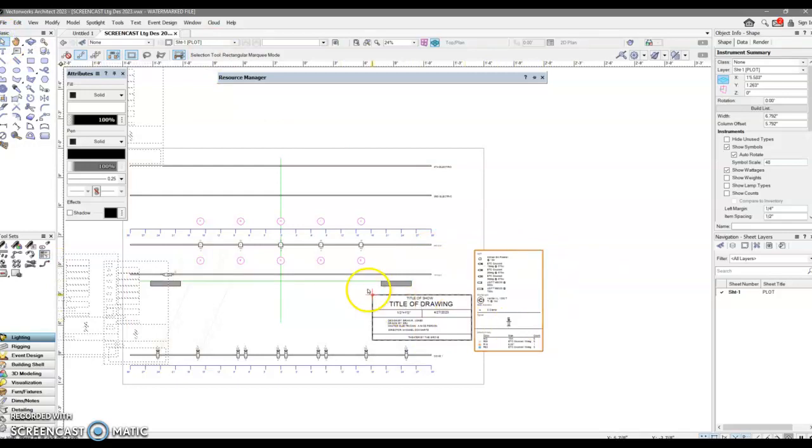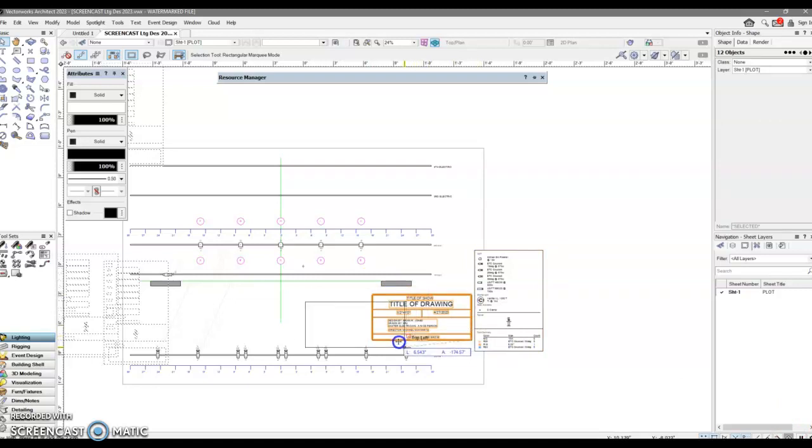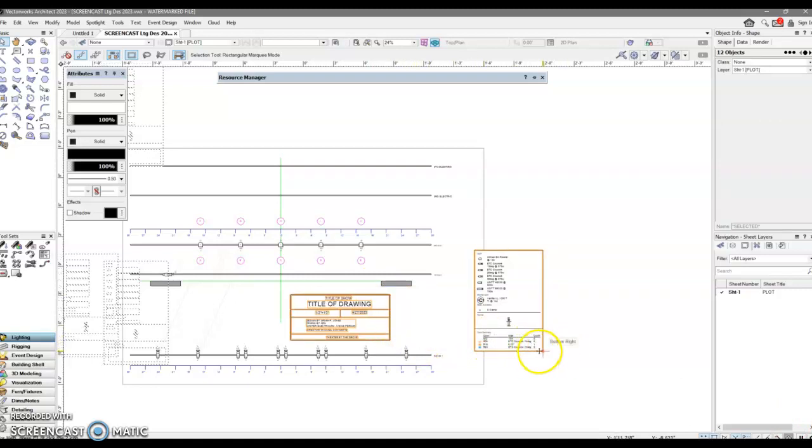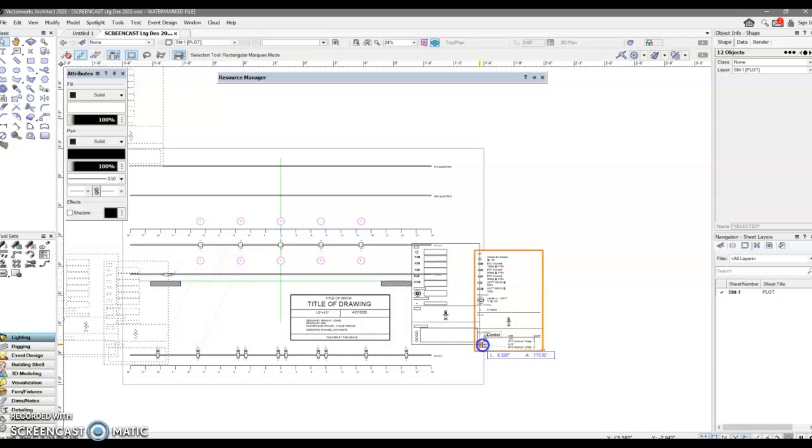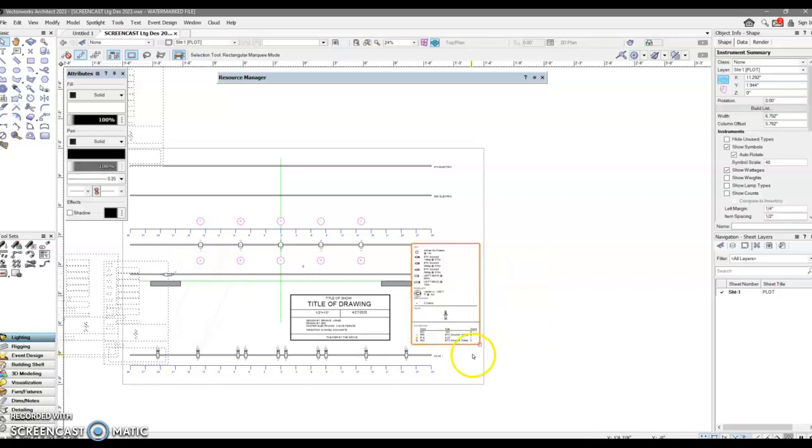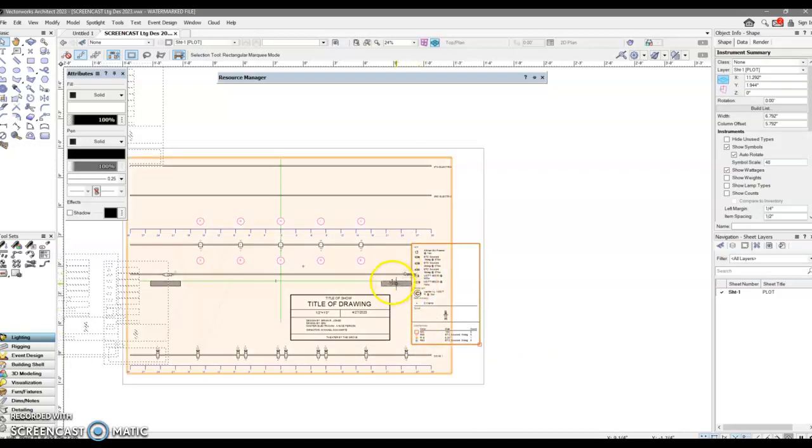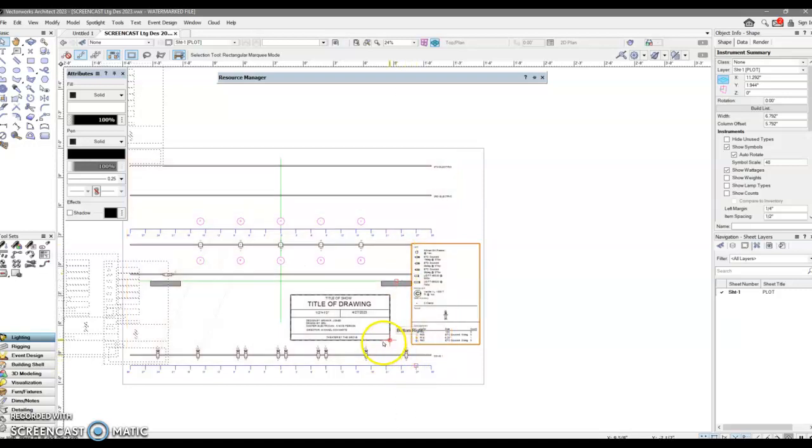Grab that. Pull it off to the side. I'm going to relocate my title block over here a little ways. Drop in my lighting key. And what I'll have to remember to do, if I were to finish this, is to take the labels for the first electric and second electric and relocate them. But here we go.